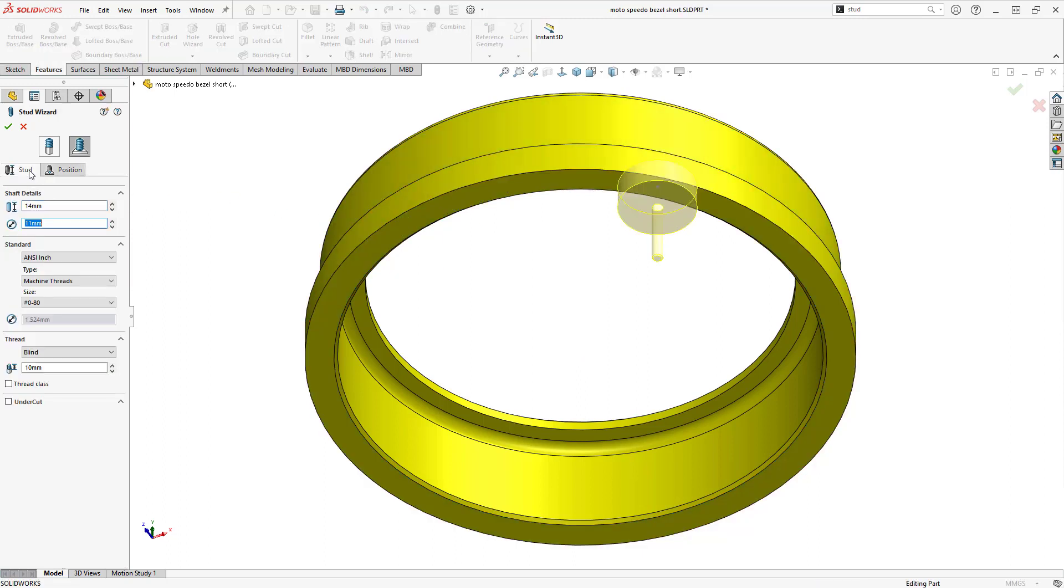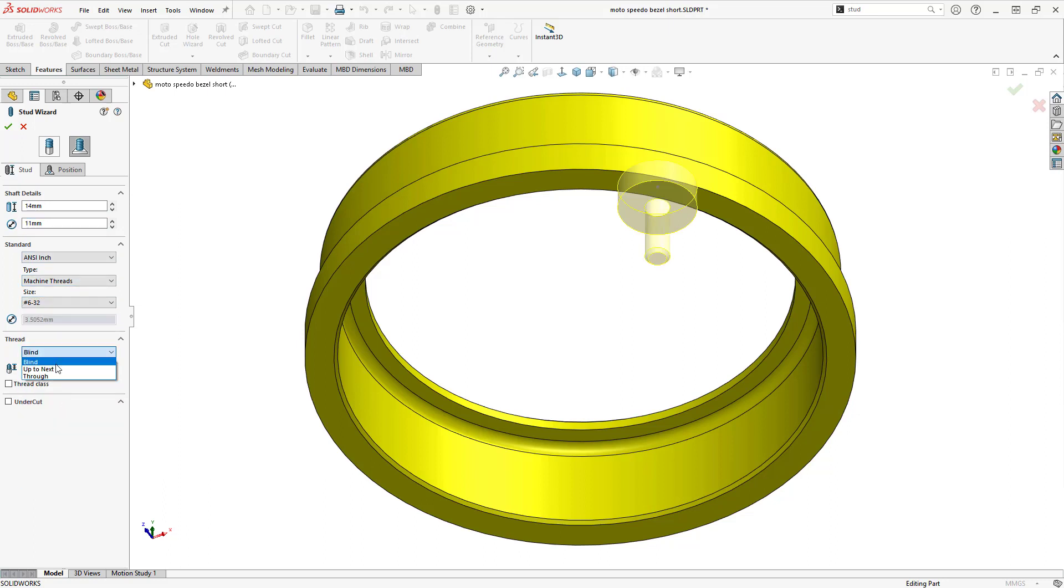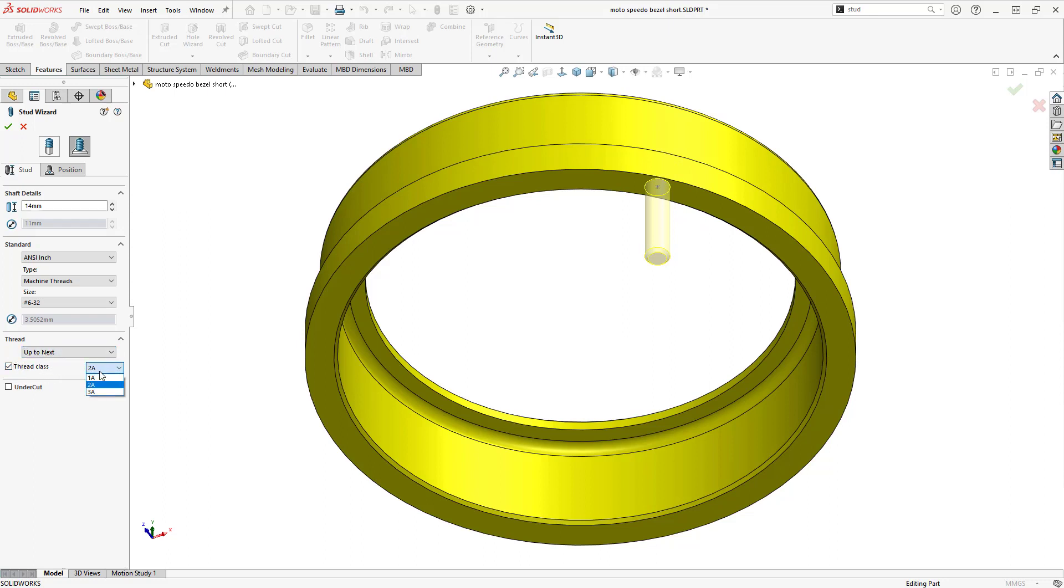I'll define the stud's shaft length, standard, and thread condition. I can even attach a thread class to the feature for detailing if I wanted.